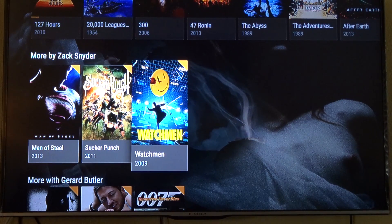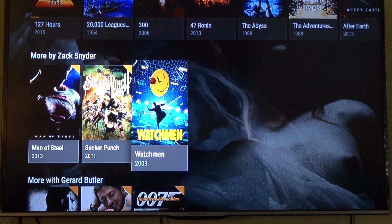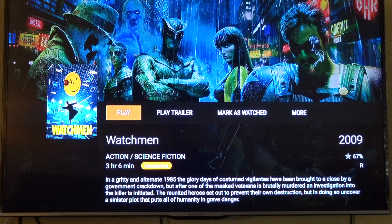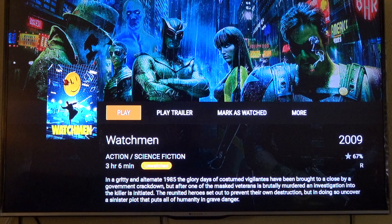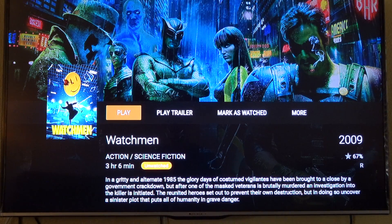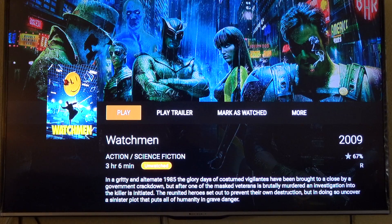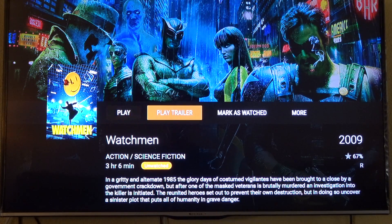Another movie — I love Watchmen, awesome movie. Now these are all my own movies. I scraped them from original files on my CDs and converted them to media player format, and they work really well in here.